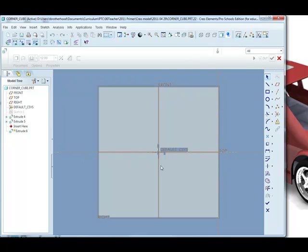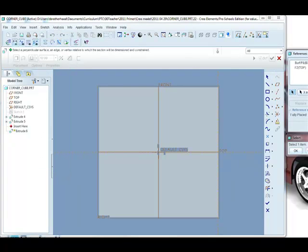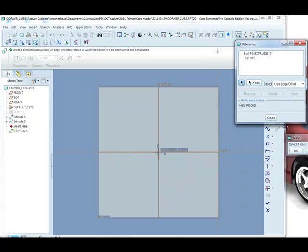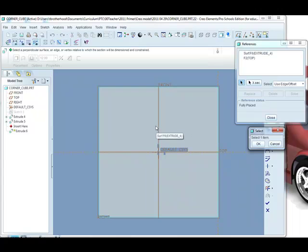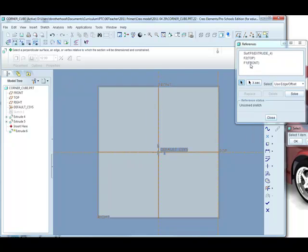It could happen either way around. It could be that we need to create a reference vertically or we might need to create one horizontally, but it's a good opportunity to show you how to manually create references. So we go up to the sketch menu, this is only visible when we're in sketcher, down to references. The dialog opens telling us which references are currently available. Here we are, there's two. The selection arrow tool is active so we can simply click on the vertical datum plane, the front datum plane, creating a new reference here, and then click close.